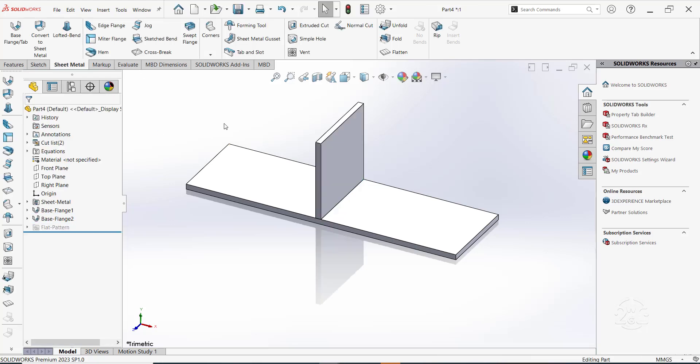Now, we have the two base flange parts mated to each other by virtue of sketch relation. We want to create tabs on one part and slots on the other so that the two bodies can be interlocked. Under sheet metal tab, click on tab and slot.